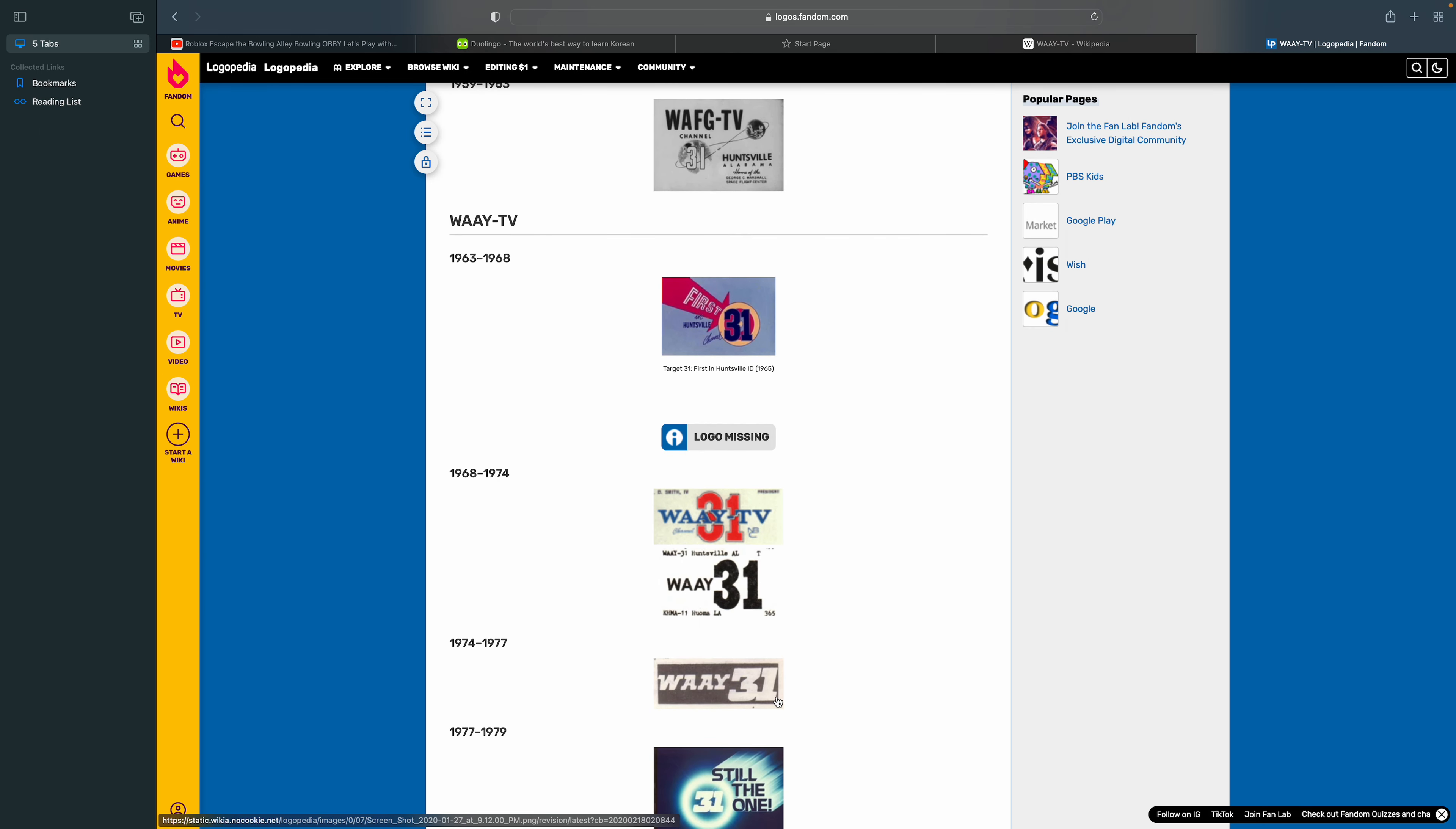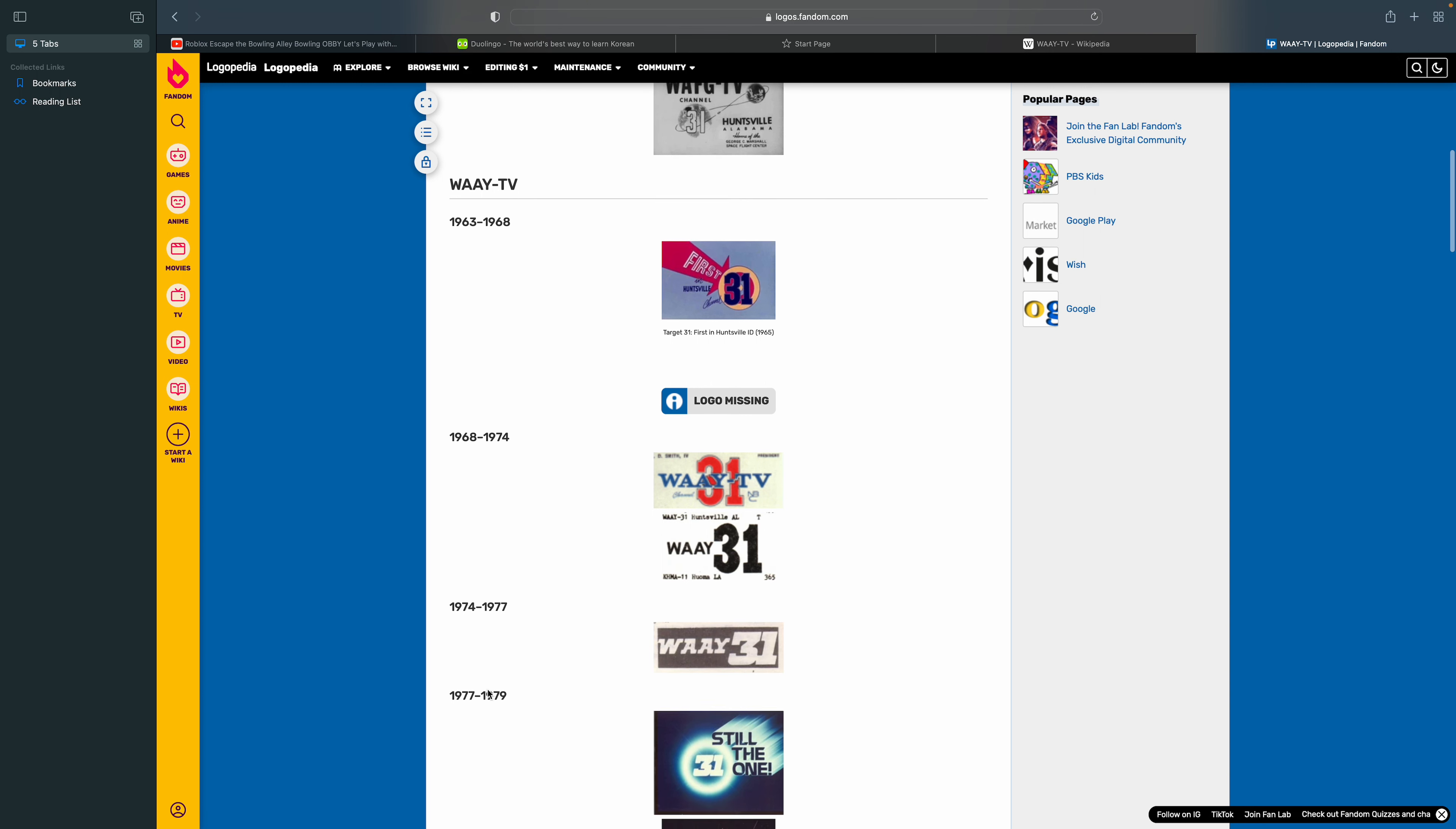1974 to 1977. There's a rectangle. There's the word WAAY 31 in white.